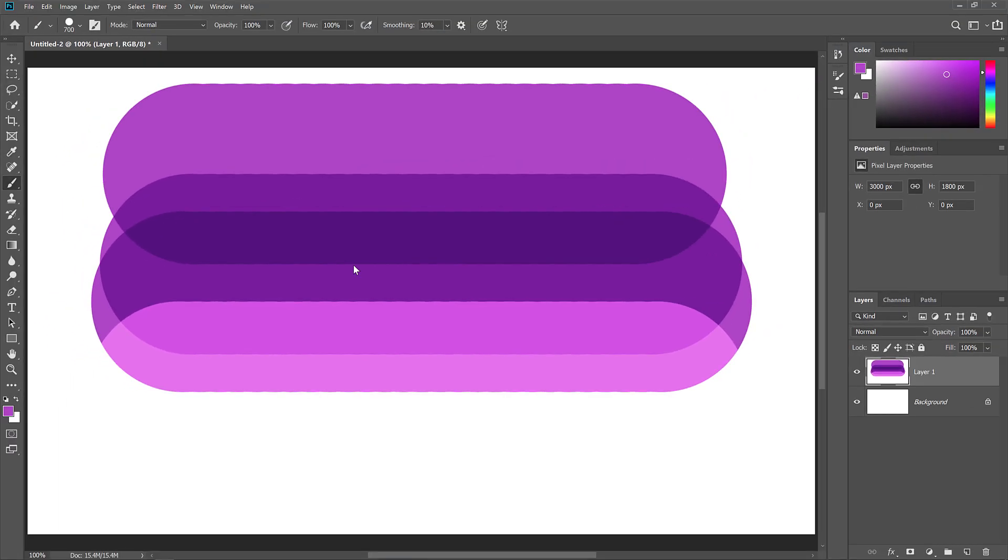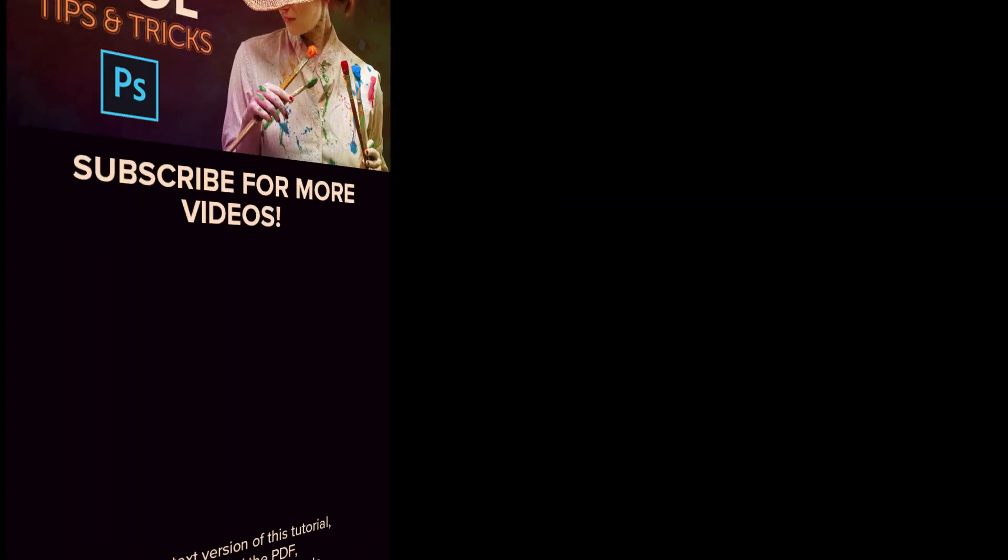And there we have it! That's some tips and tricks you can use with the brush tools in Photoshop. As always, I hope you enjoyed this video, and if you did, don't forget to like it, share it, and subscribe to my channel for more videos. Visit my website, PhotoshopEssentials.com, where you'll find hundreds of Photoshop tutorials. Thanks for watching, and I'll see you next time. I'm Steve Patterson from PhotoshopEssentials.com.